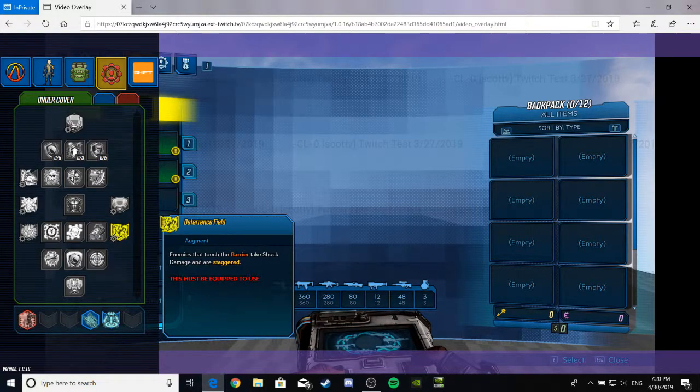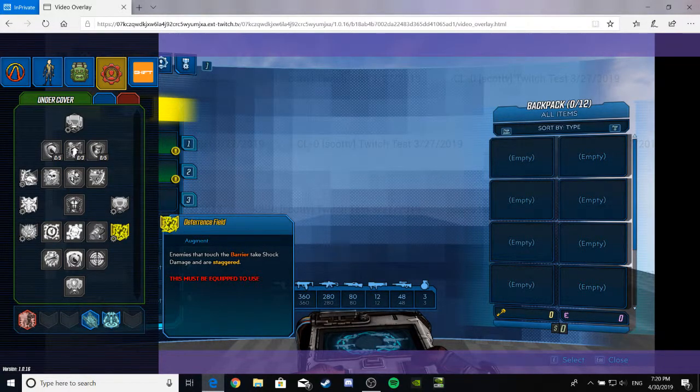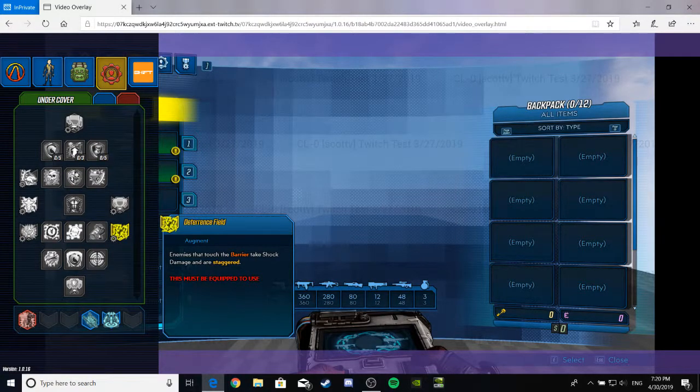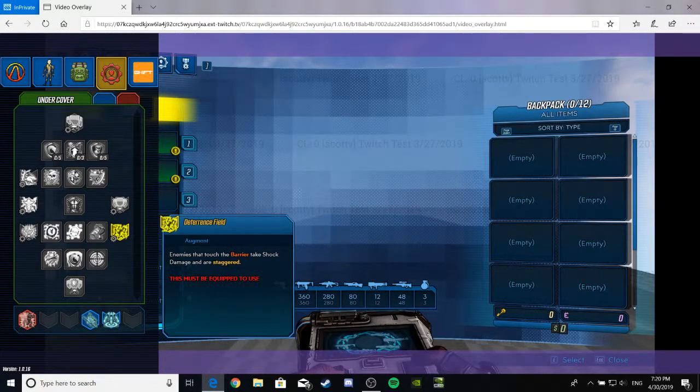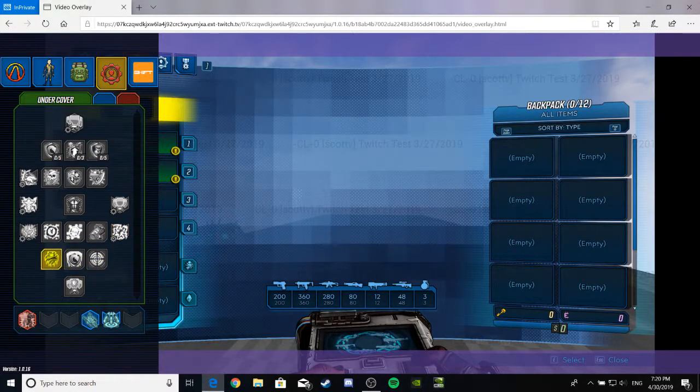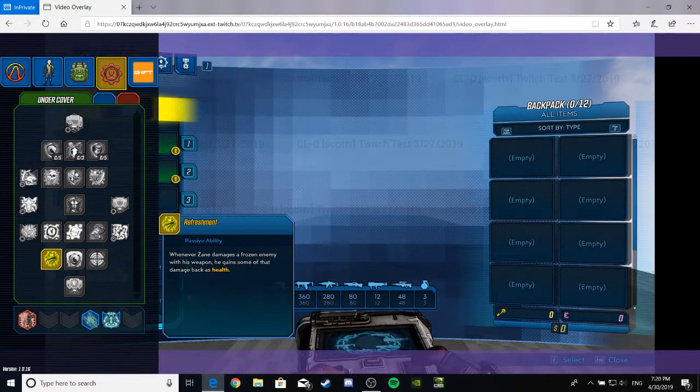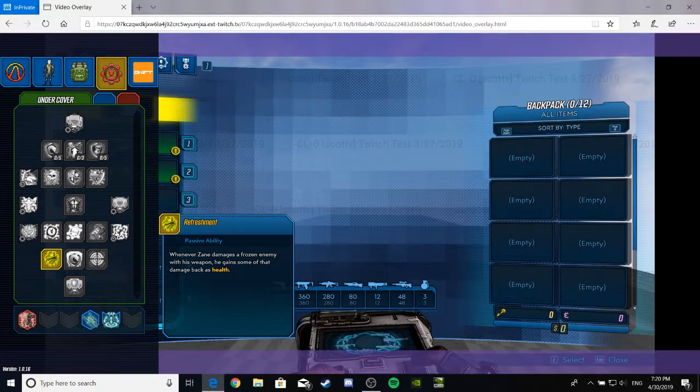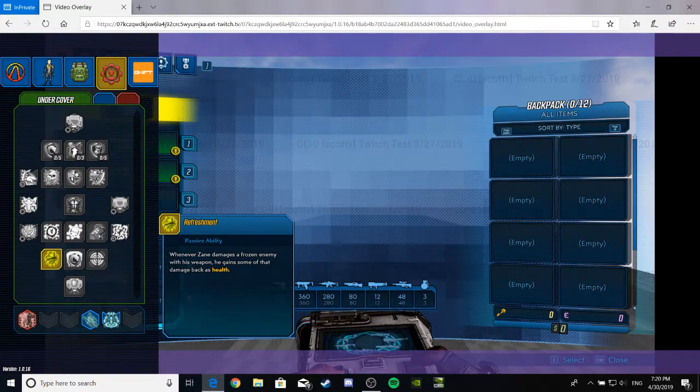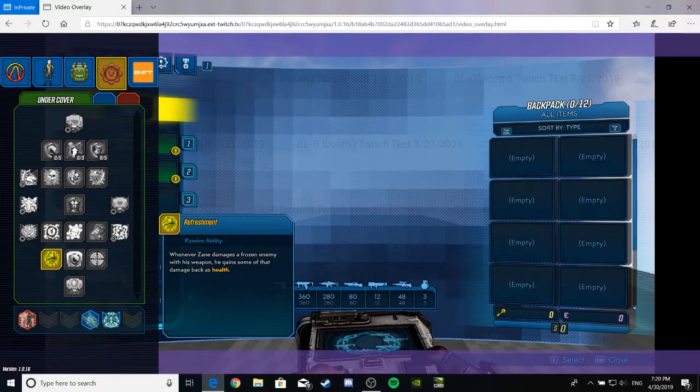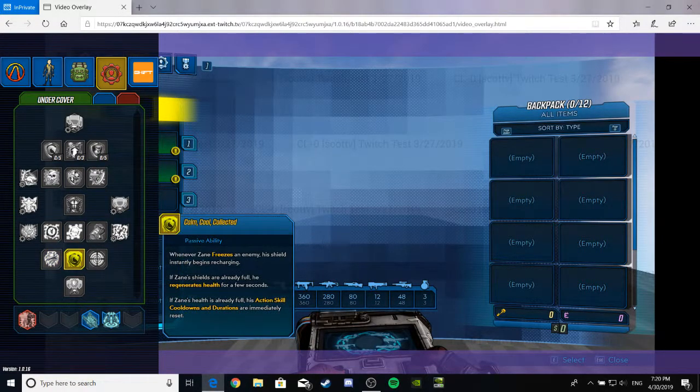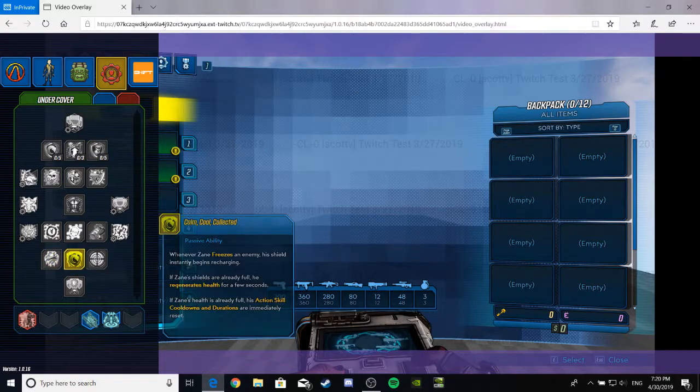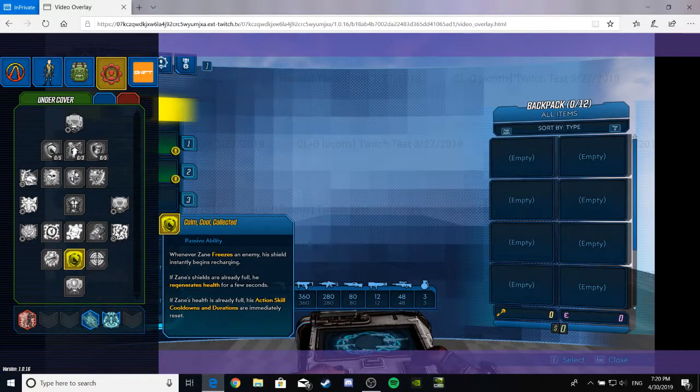We got a Deterrence Field. This is an augment for the barrier. Enemies that touch the barrier take shock damage and are staggered. I wonder if this breaks the thing? I'm not sure. But it seems cool. I wouldn't want to rely on it, though. So... Vampirism again. That's, uh... I probably read that earlier in M just being stupid. Anyway.